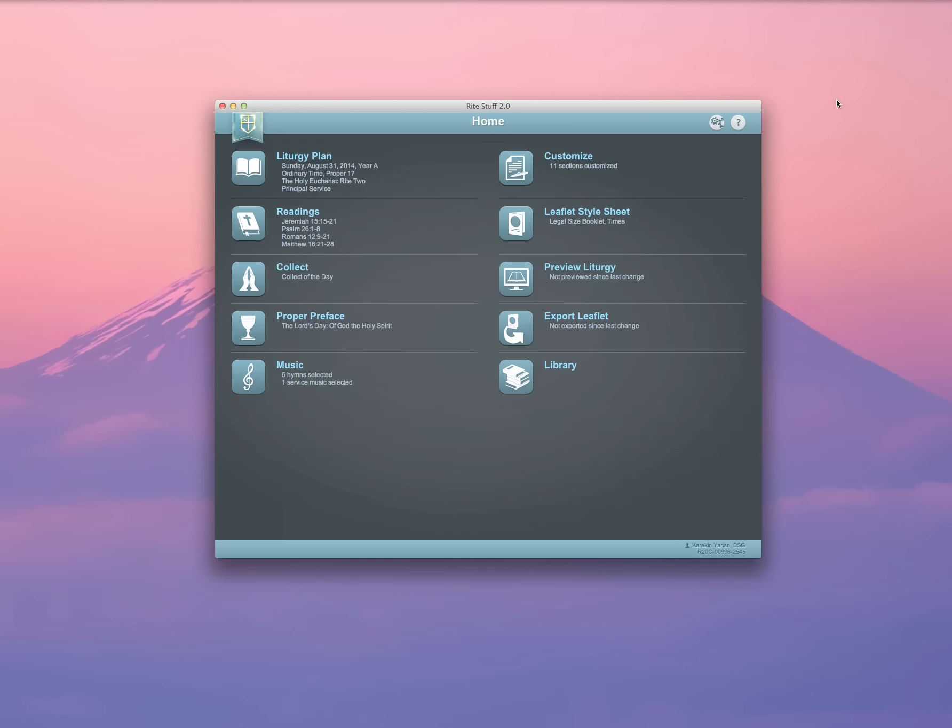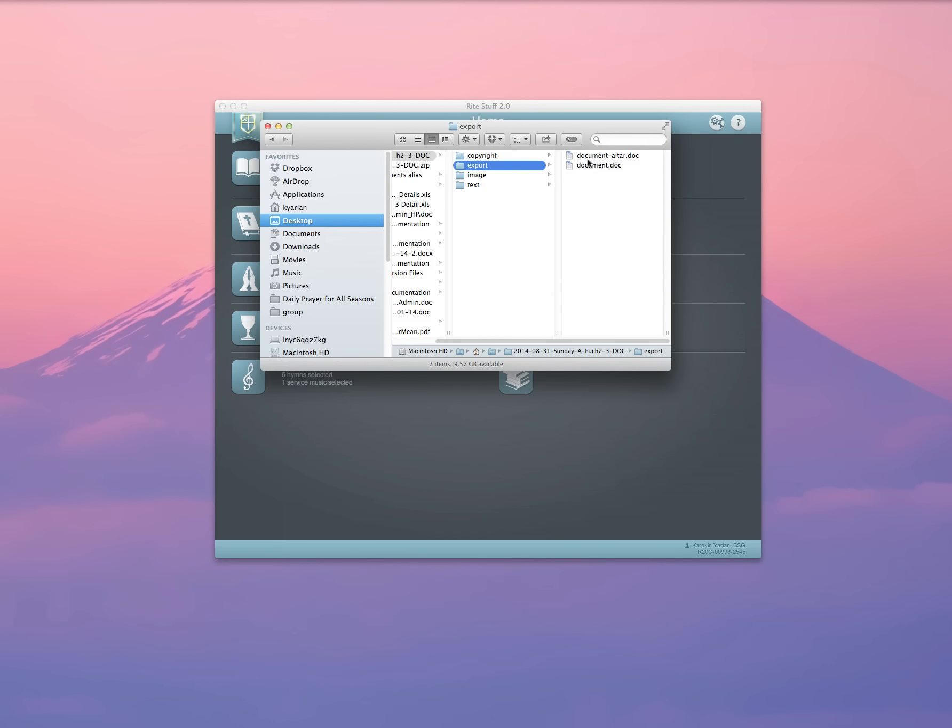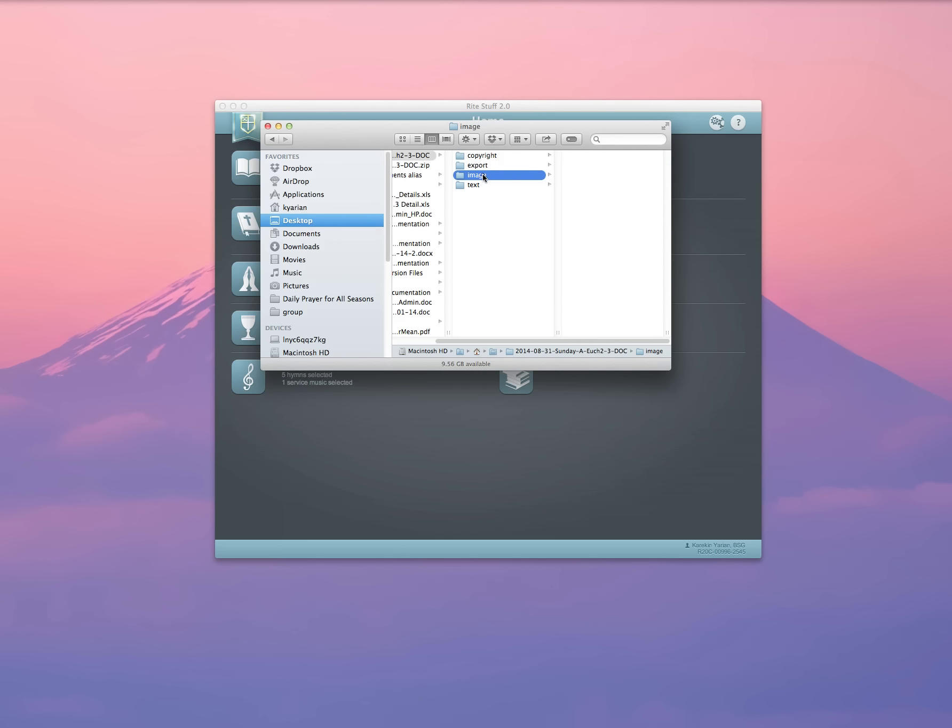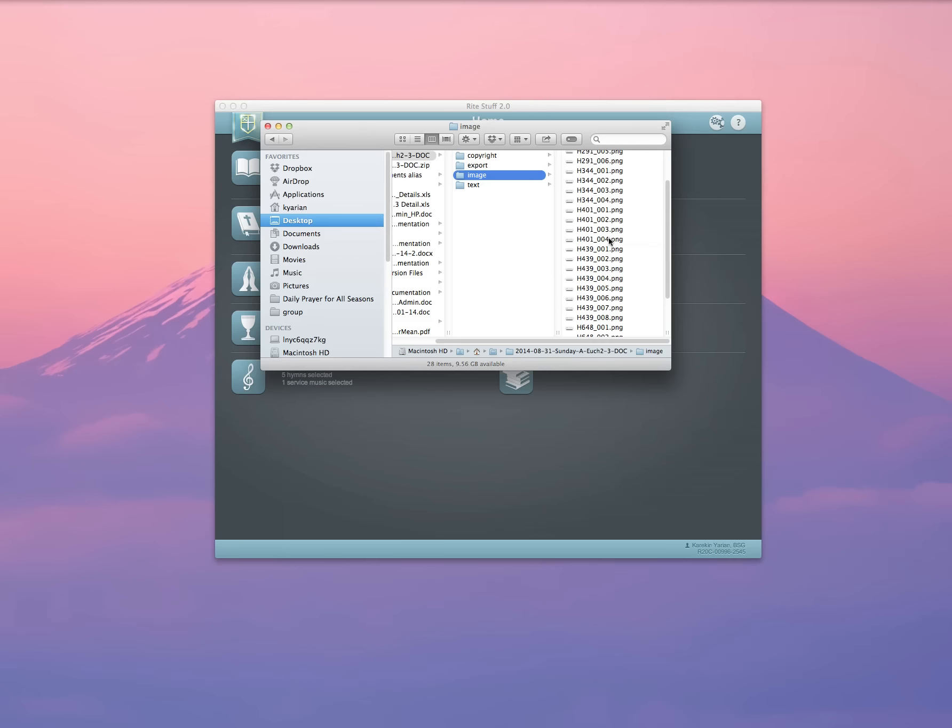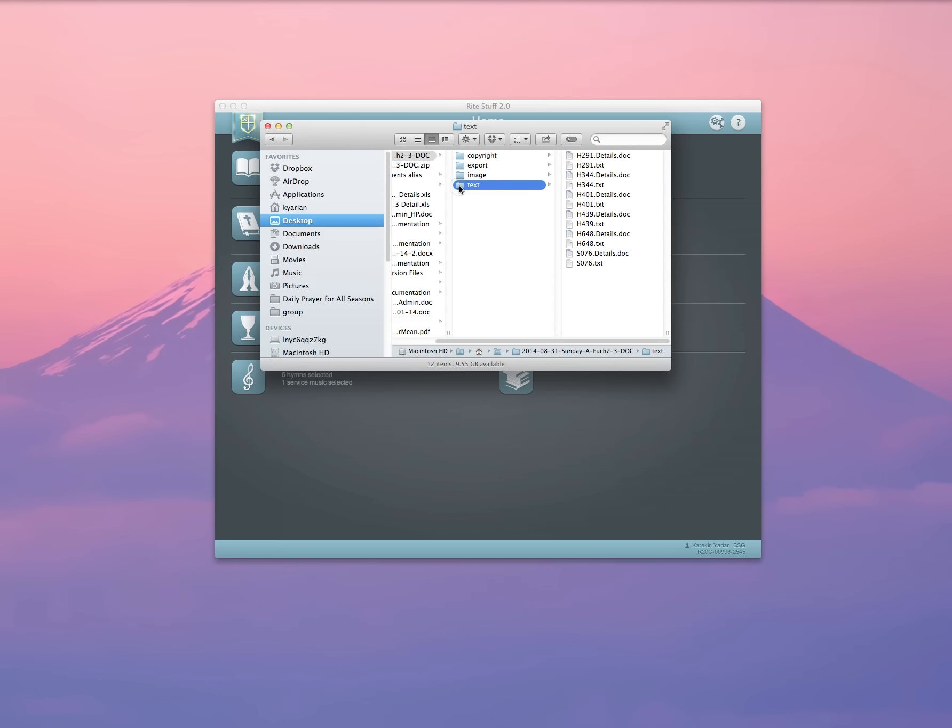Here's my zip file right here. I'm going to double click that and it's going to open up for me a folder and inside will be my exported leaflet. Here will be my copyright permission forms. Any music images that I'd like to use for the music that was included in my leaflet. And here are texts of all of the hymns in case I want to use them for anything as well.